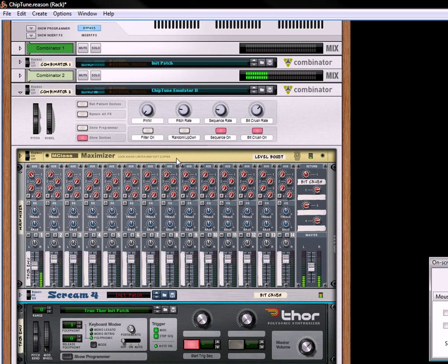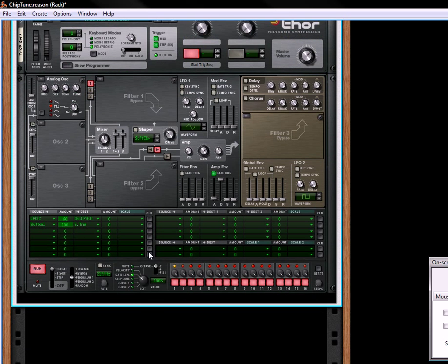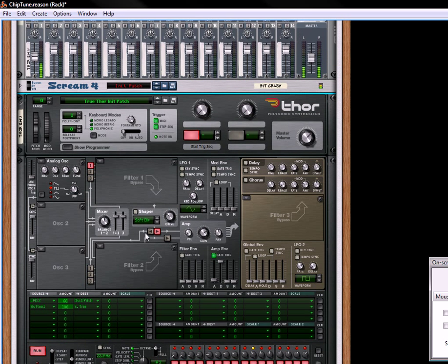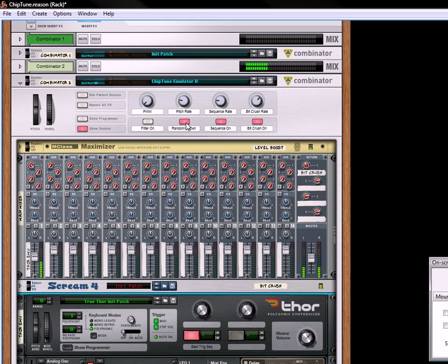But the cool thing about the sequencer is I created a nice little up and down ramp over here. So if you change it, this is your up and down, and it just changes the note upward or downward. And it uses that pendulum function to go up or down. So you can turn that on or off.